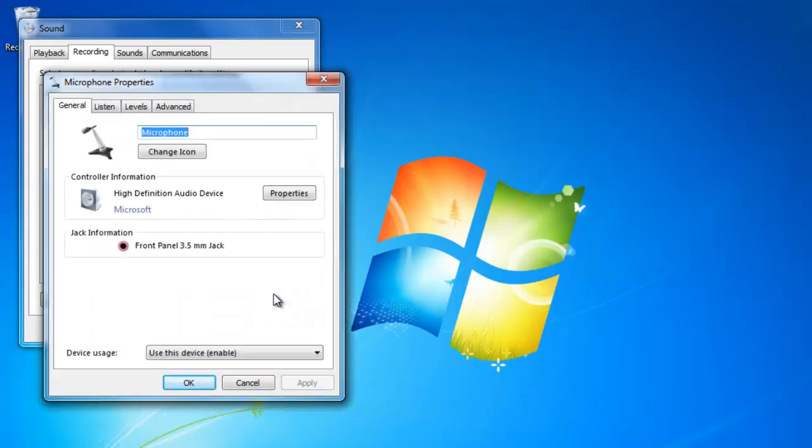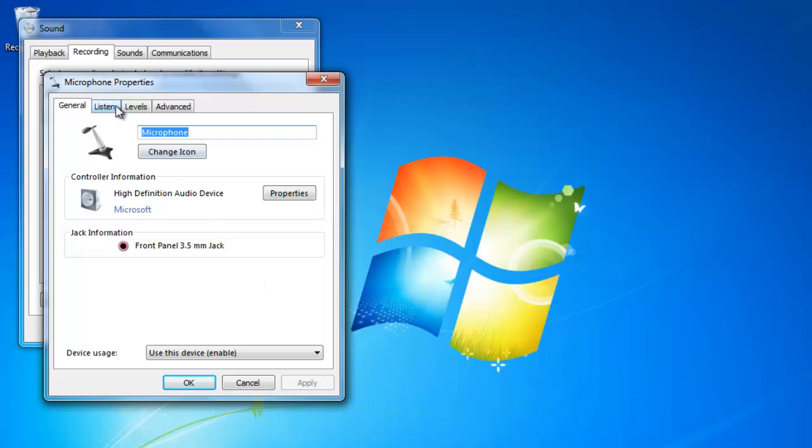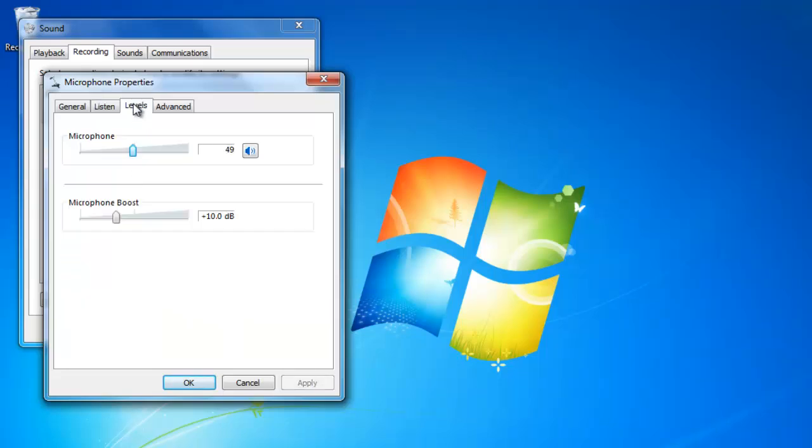In here we have a lot of different settings to configure the microphone. Under the listen tab, you can change the playback device. Under the levels tab, I can change the microphone volume and add more boost if the volume is still not high enough.